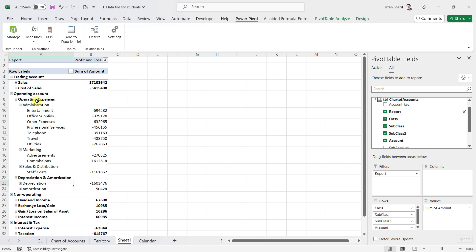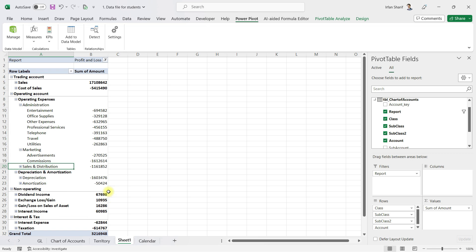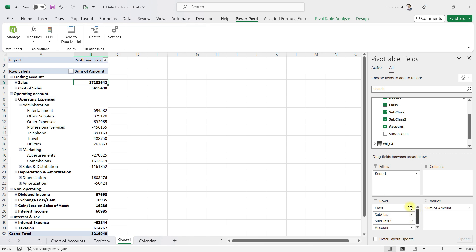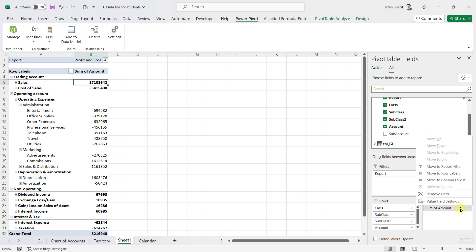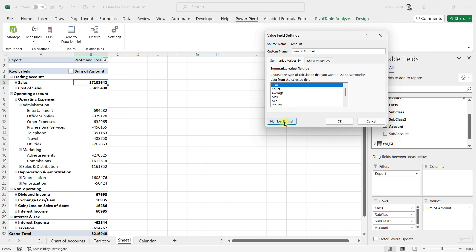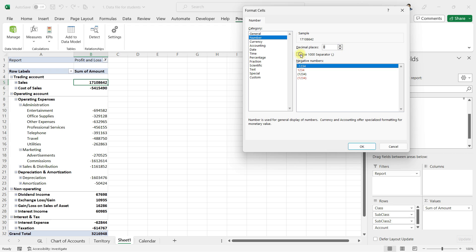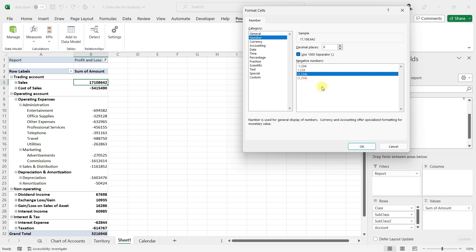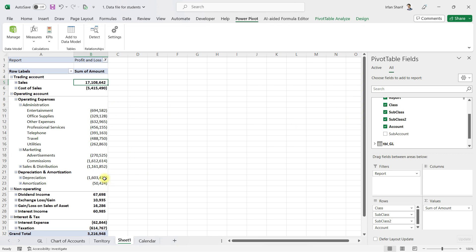Now we have sales, cost of sales, and operating expenses — administration, marketing, sales, and distribution. I'm happy with this level of detail. I'll click on Value Field Settings, then Number Format, and set it to number with no decimal points and a comma separator. You can also choose whether negative numbers appear in brackets or with a minus sign — I'll use brackets — and whether the font color for negatives is red or black. I'll stick with black, then click OK.